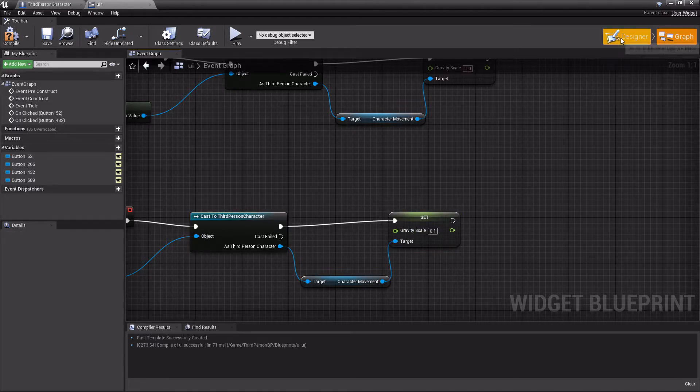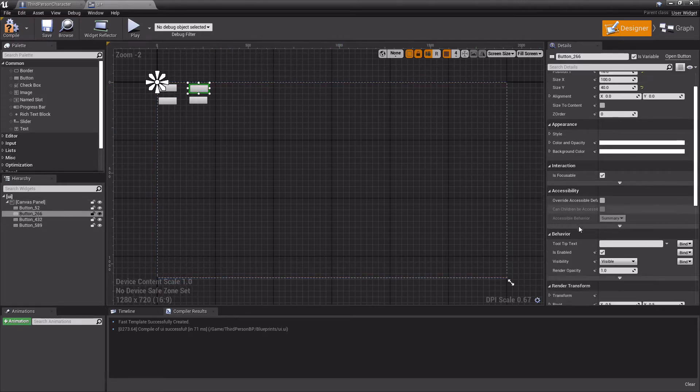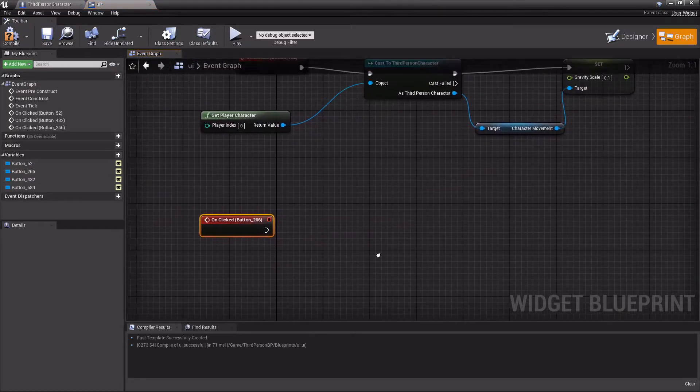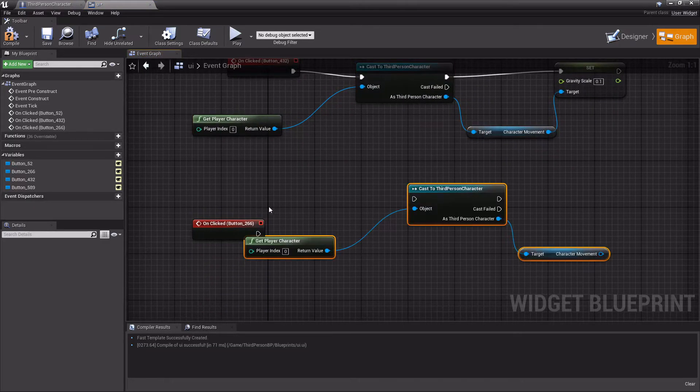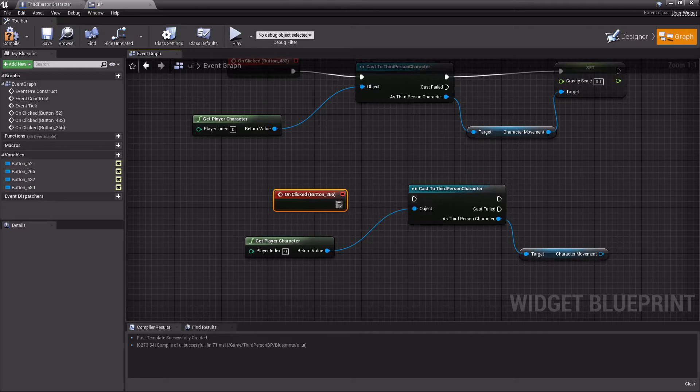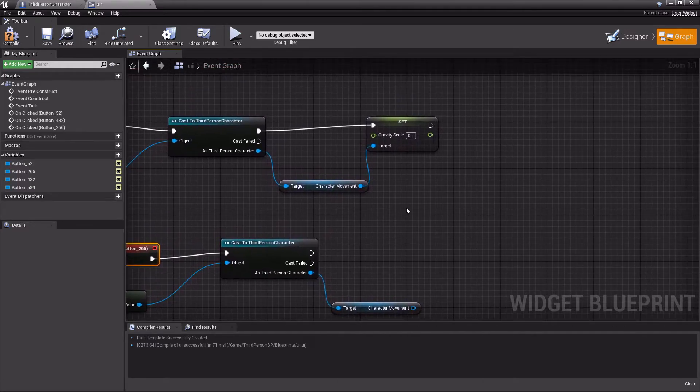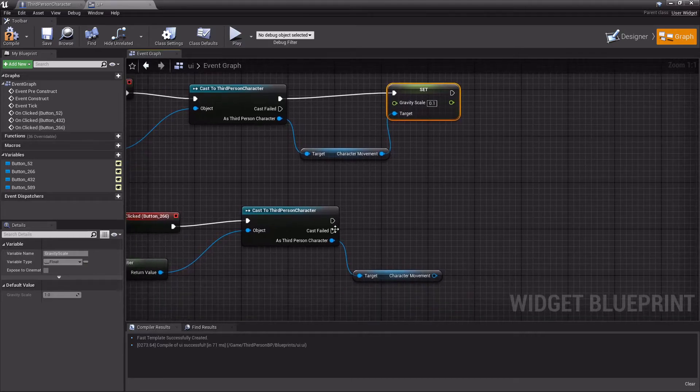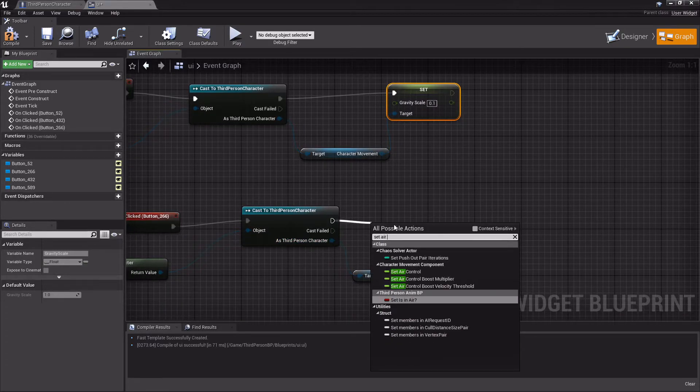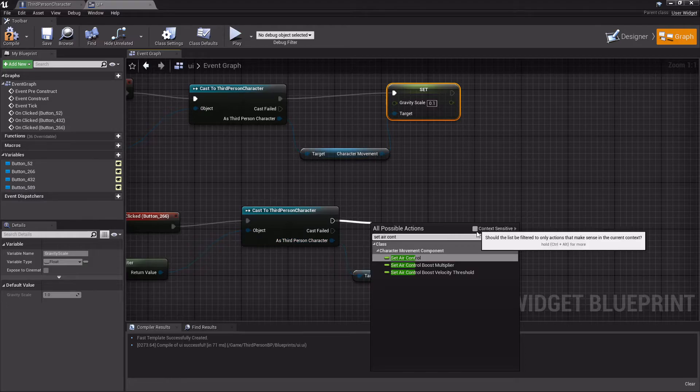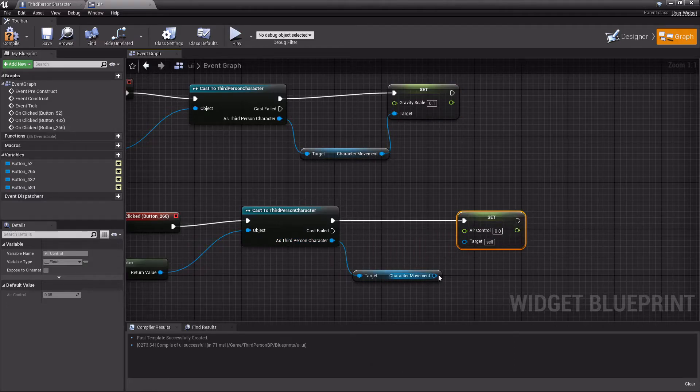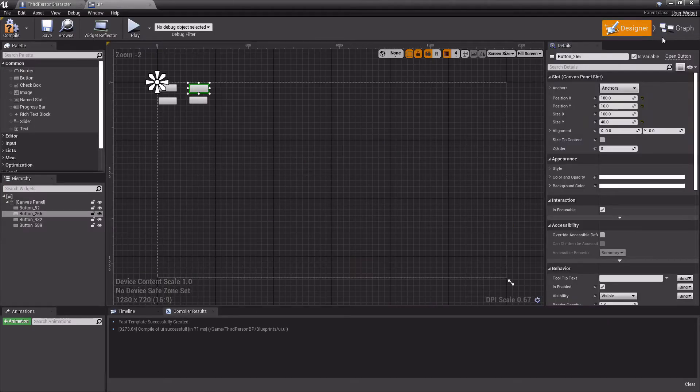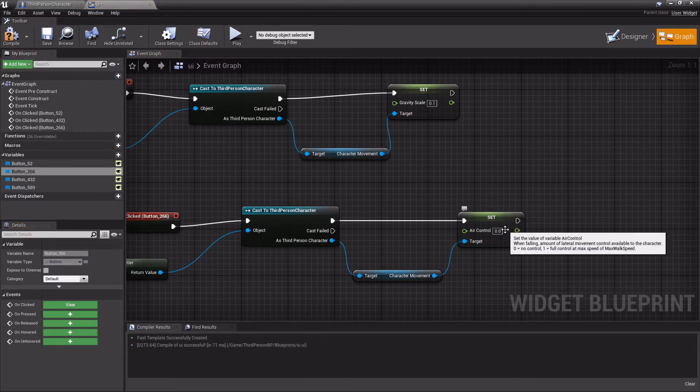Then the next one is high air control right here. This is basically the same thing as before. The only difference is instead of setting gravity scale, we're setting air control. Again, we have to have this box unchecked. This one is high air control, so we'll set this to one.